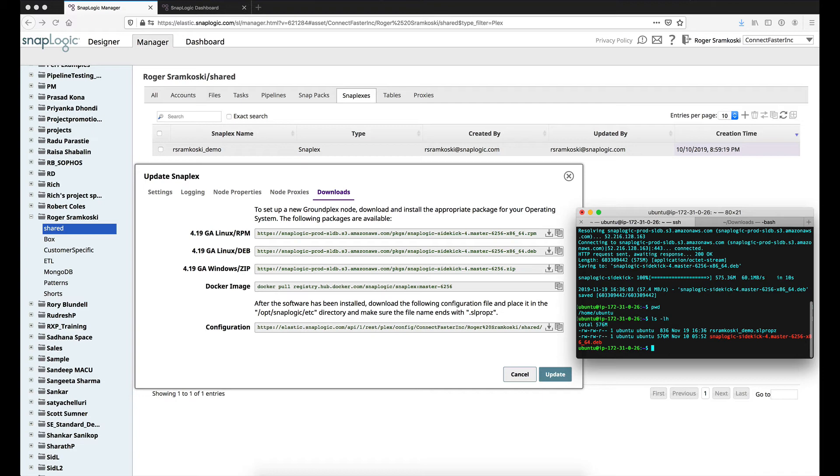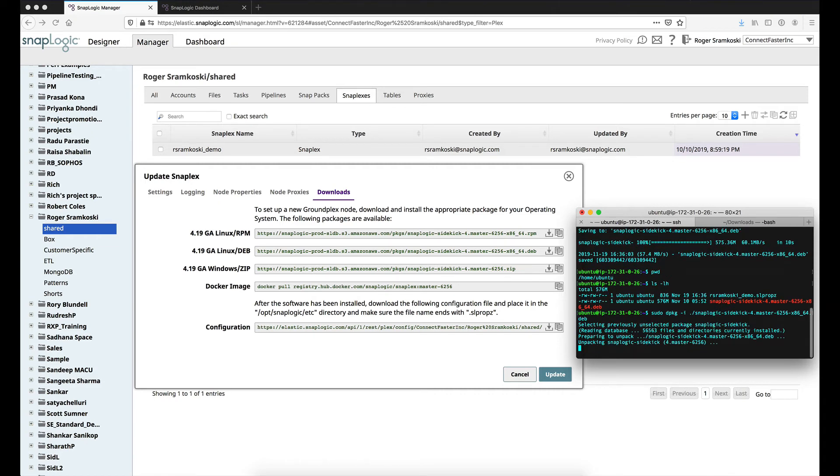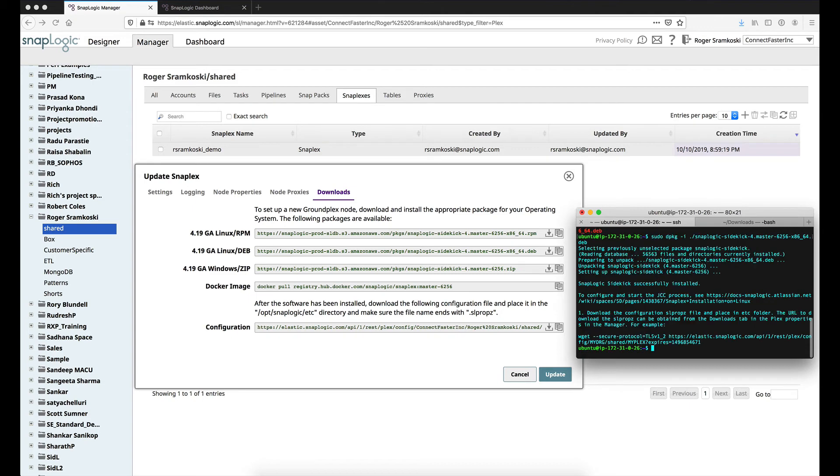So the next step would be to do an install on the SnapLogic Sidekick file. And one of the things that this is going to do is it's going to set up the folder structure for us, which will be under /opt/SnapLogic. And underneath that will be an etc folder for our configuration files, which is where we're going to move that slpropz file once this installer is done.